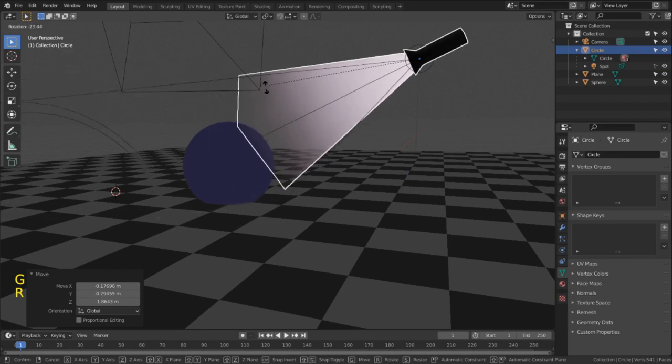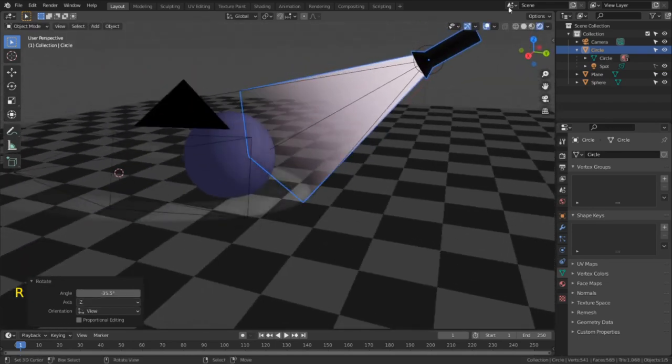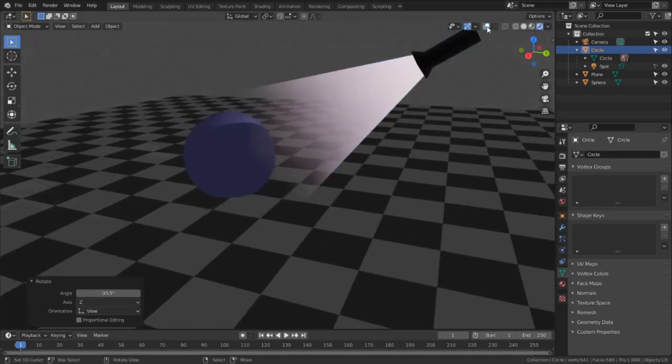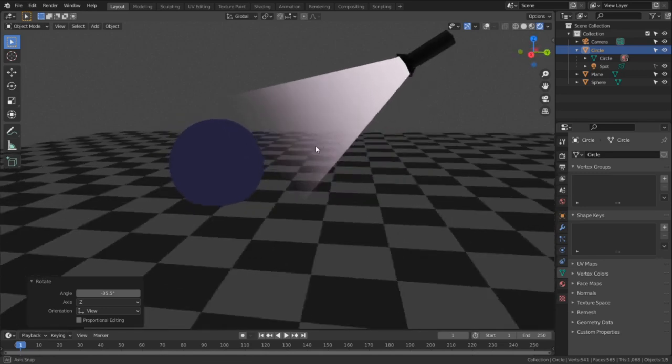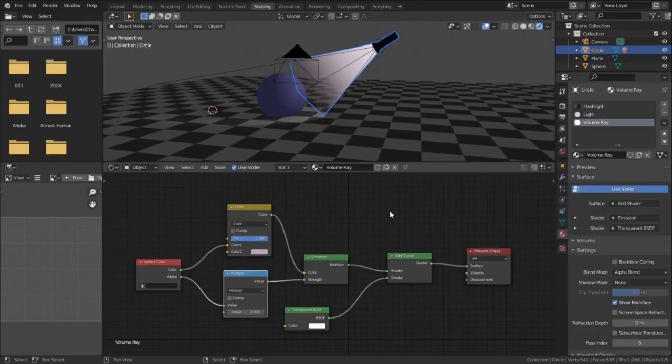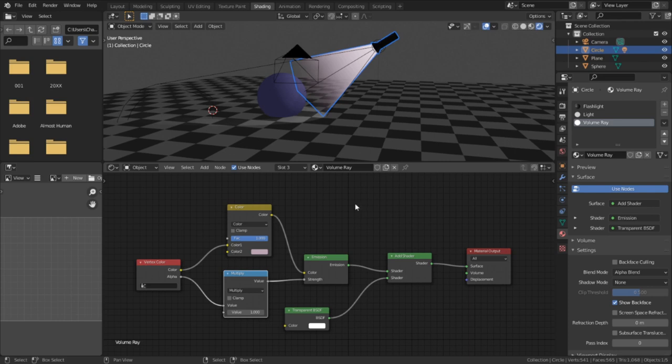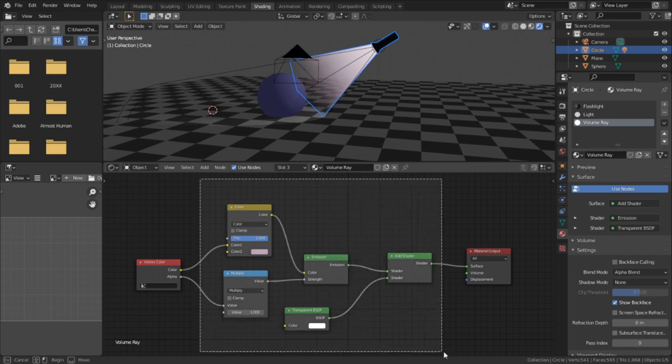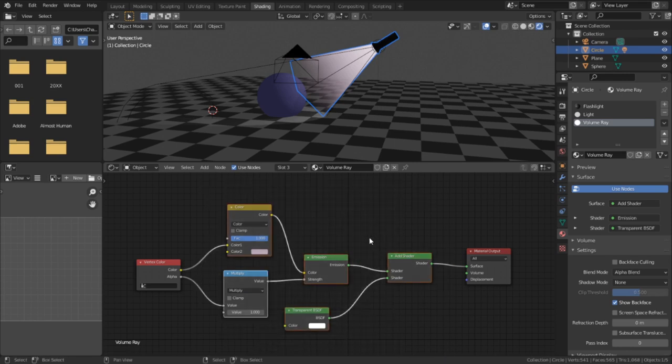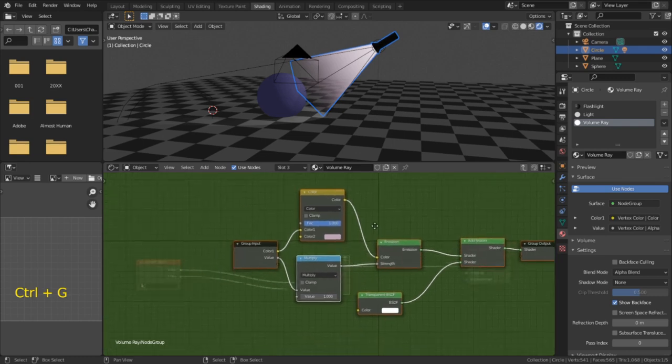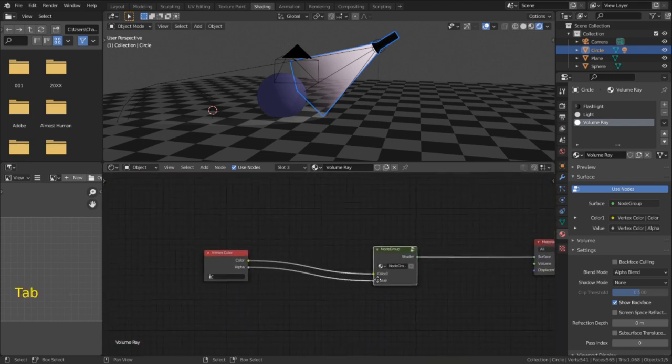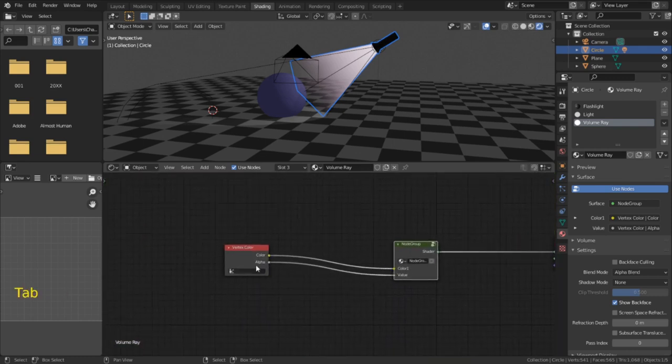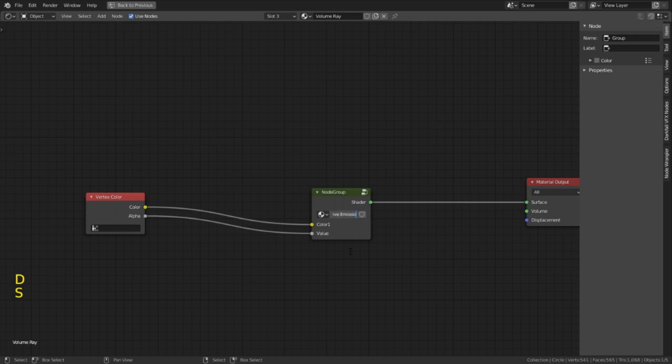Now, after going through all that trouble to make this fake volume material, I do not want to have to remake this node every time I want to use the volumetric lighting. And I'm sure you don't either. So now I'm going to show you how to package this node setup for later use. To make this into a reusable node, I'm going to select everything except the vertex colors in the material output and hit Ctrl+G. This will create a new node group.